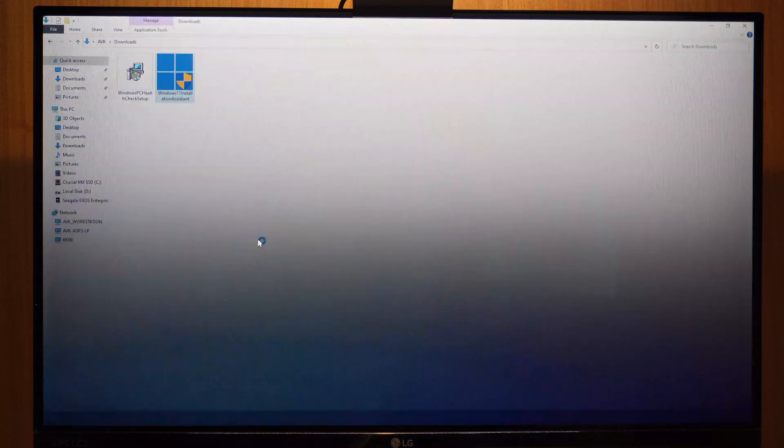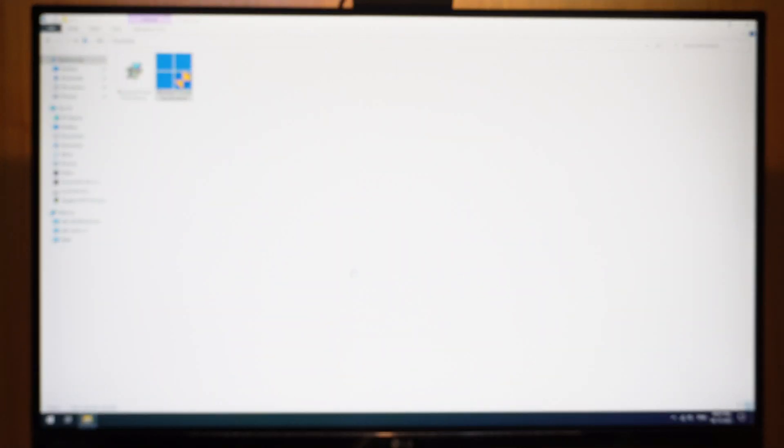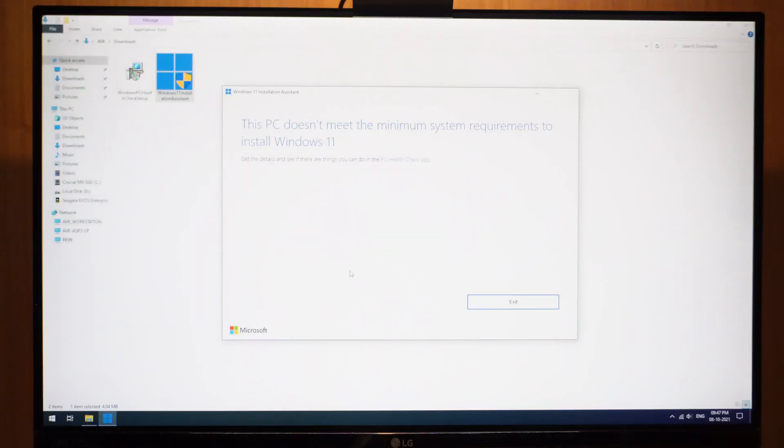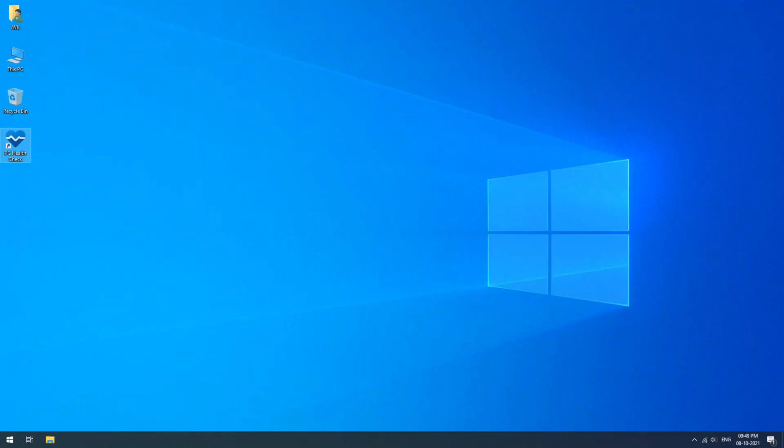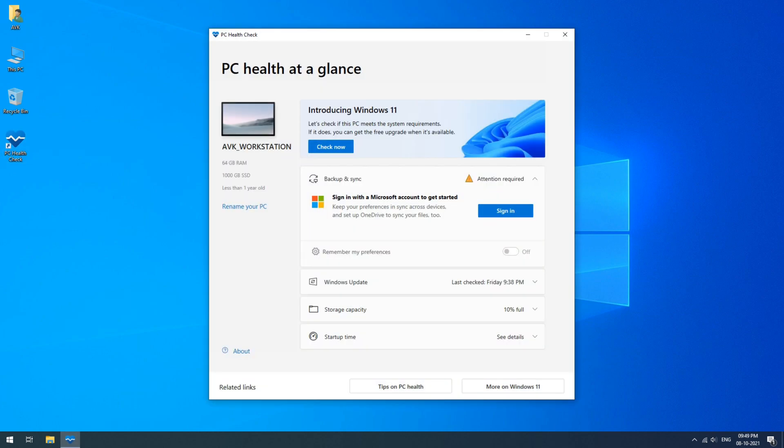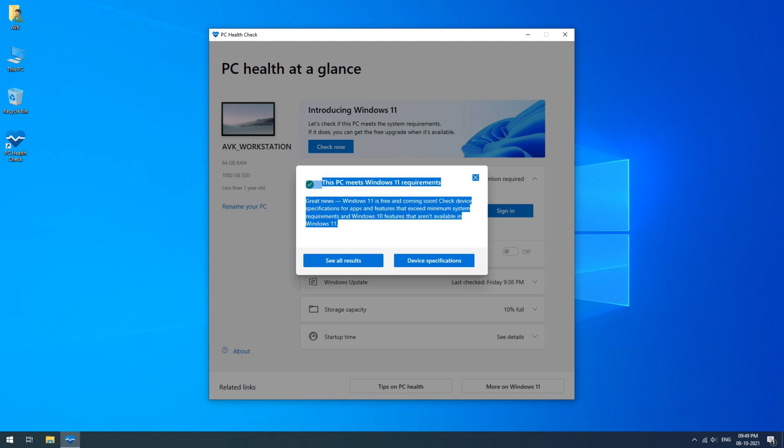After logging into your PC, if you open the update assistant directly, you might see the error as before. For that, close the app and open the PC Health Check app and click on the check now to confirm if the changes are registered and detected. If you have correctly done all the steps, you should see the green check. You can now proceed with the update.